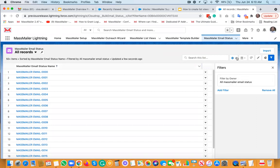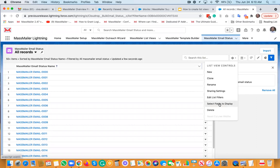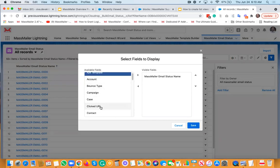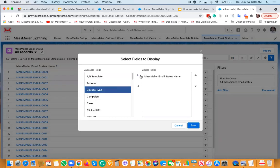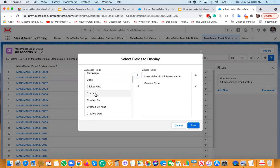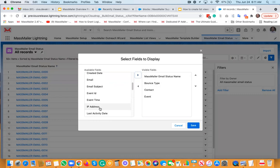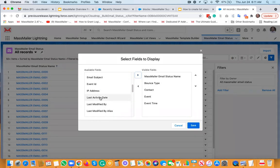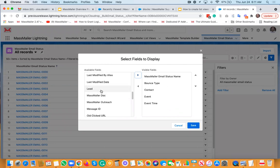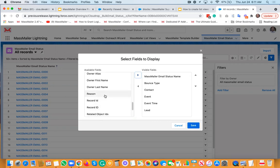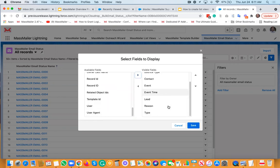My goal now is to select fields to display. If you want to bring in certain fields such as bounce type, the related contact record, email, event time, and reason, you can do so. You can bring in other things such as lead if you're using that object, and any other related object — for example, reason, and type for sure. I'll bring in those fields now.